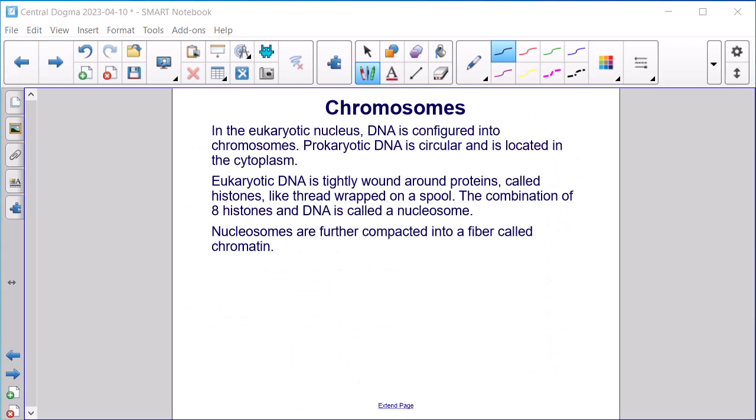Chromosomes. In the eukaryotic nucleus, DNA is configured into chromosomes. Prokaryotic DNA is circular and is located in the cytoplasm. Eukaryotic DNA is tightly wound around proteins called histones, like thread wrapped around a spool. The combination of eight histones and DNA is called a nucleosome. Nucleosomes are further compacted into a fiber called chromatin.